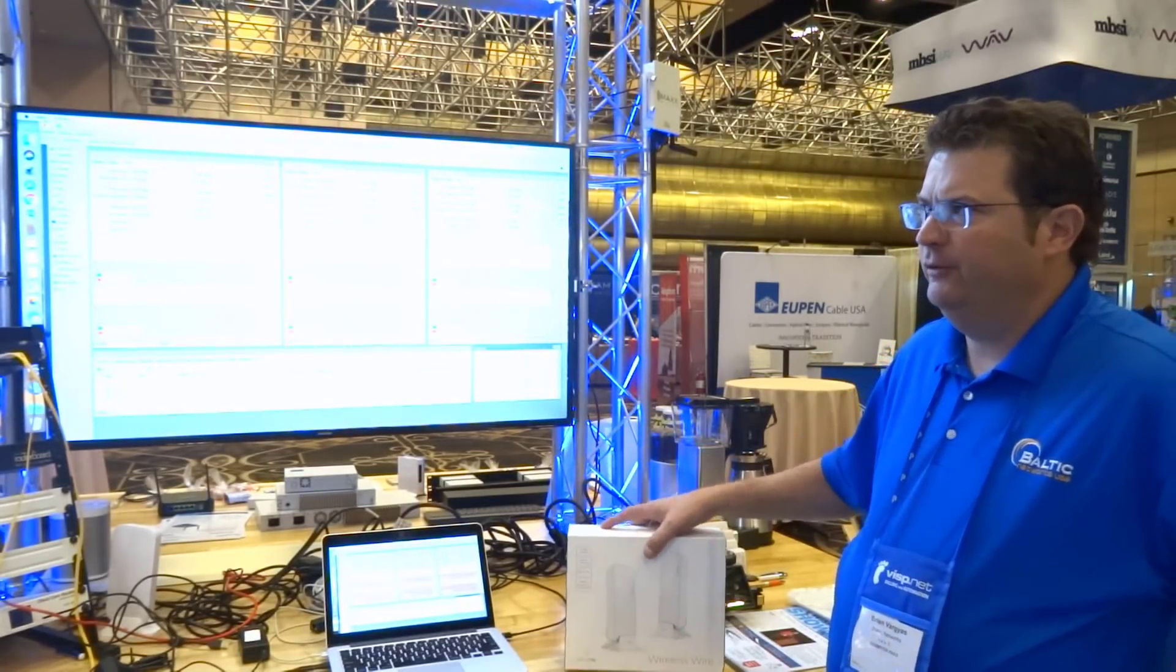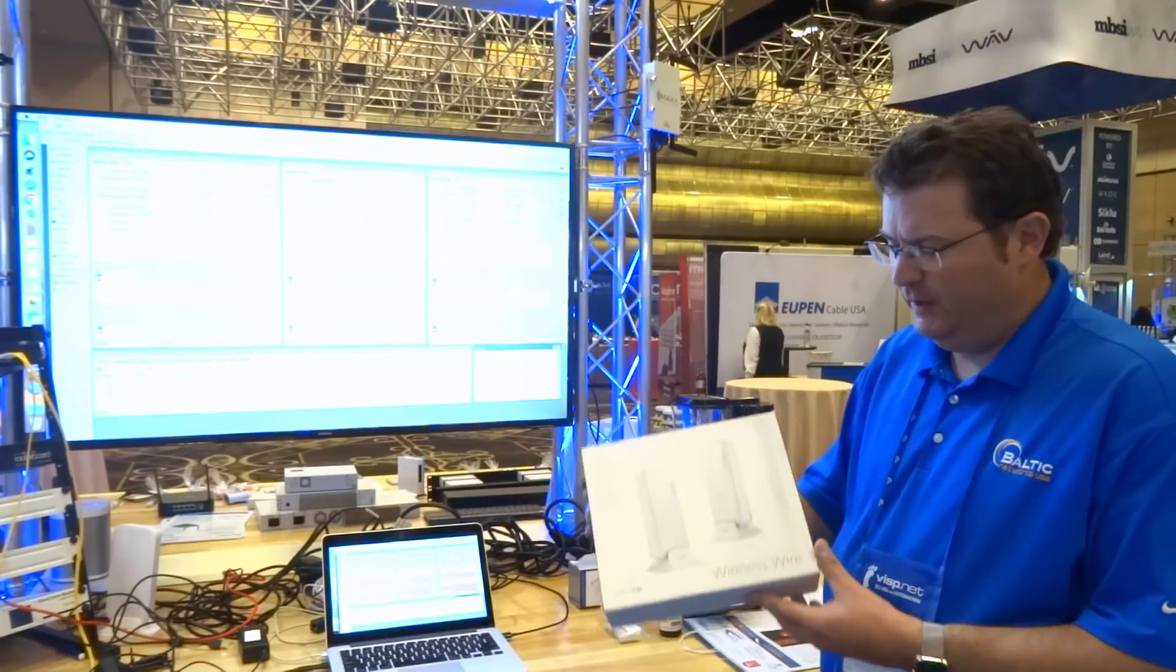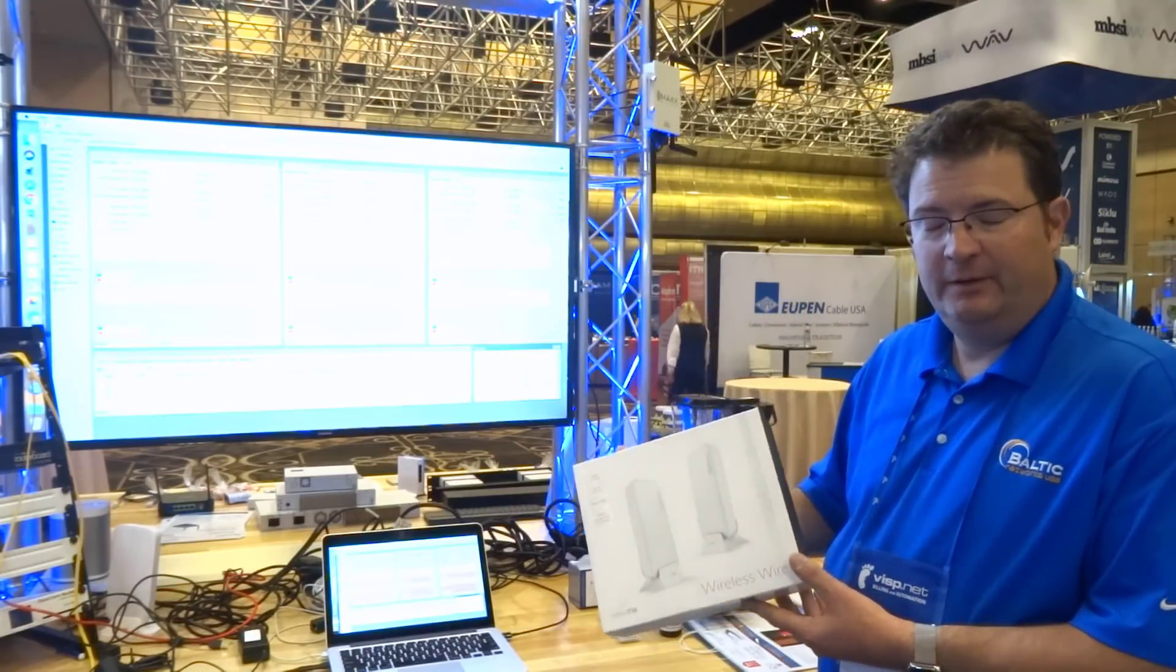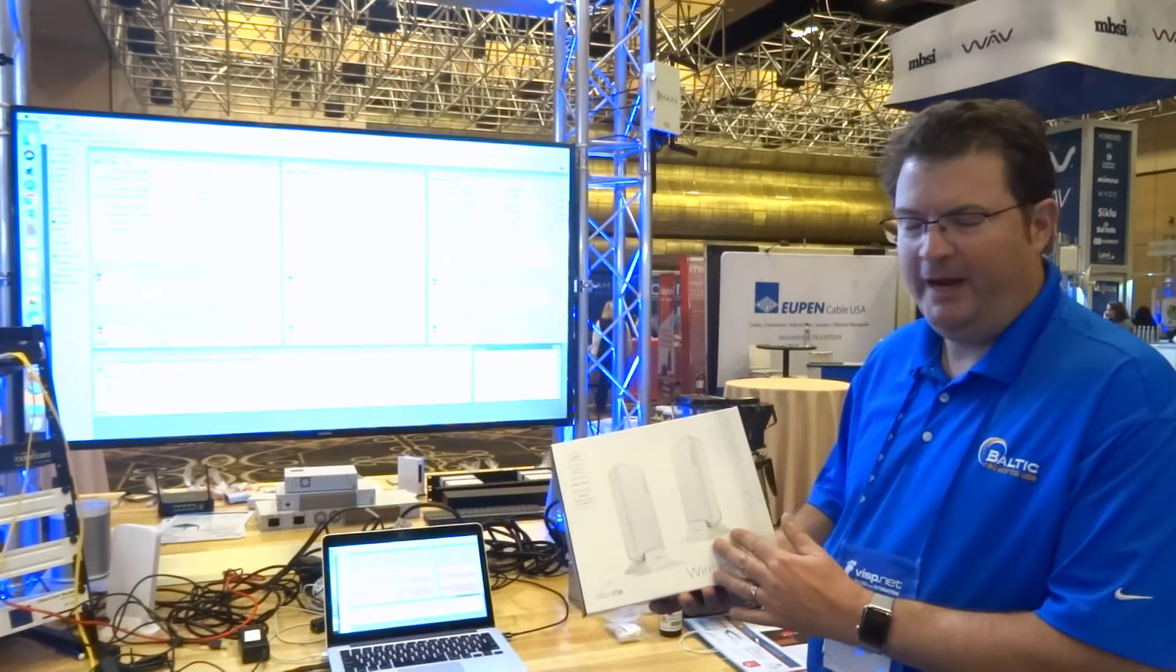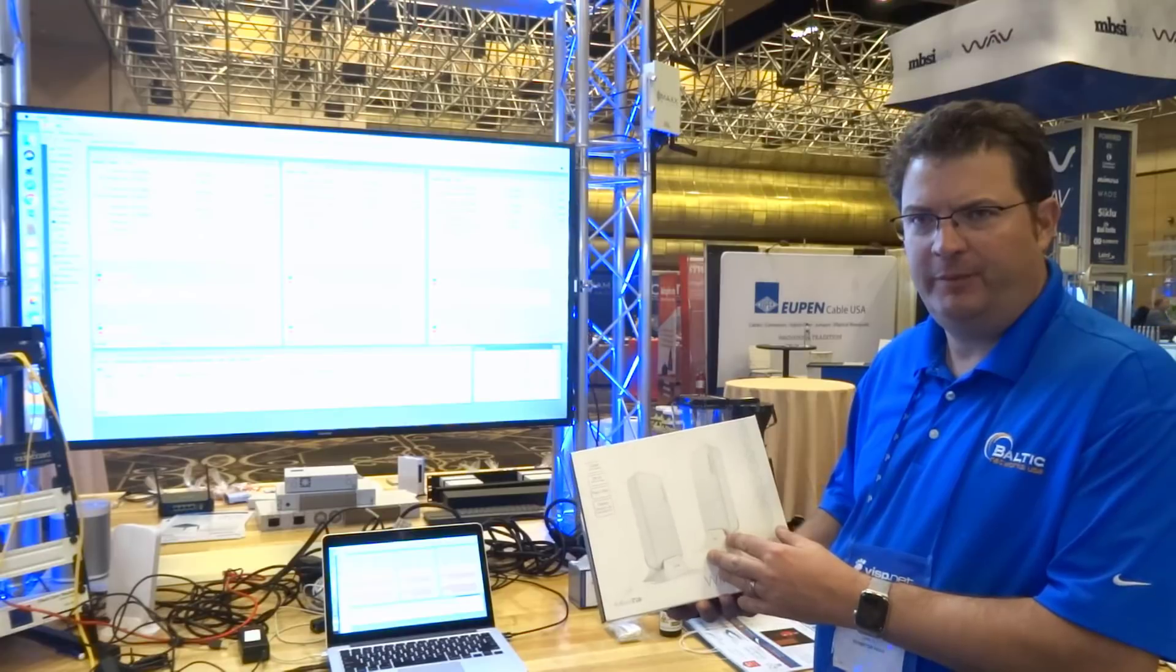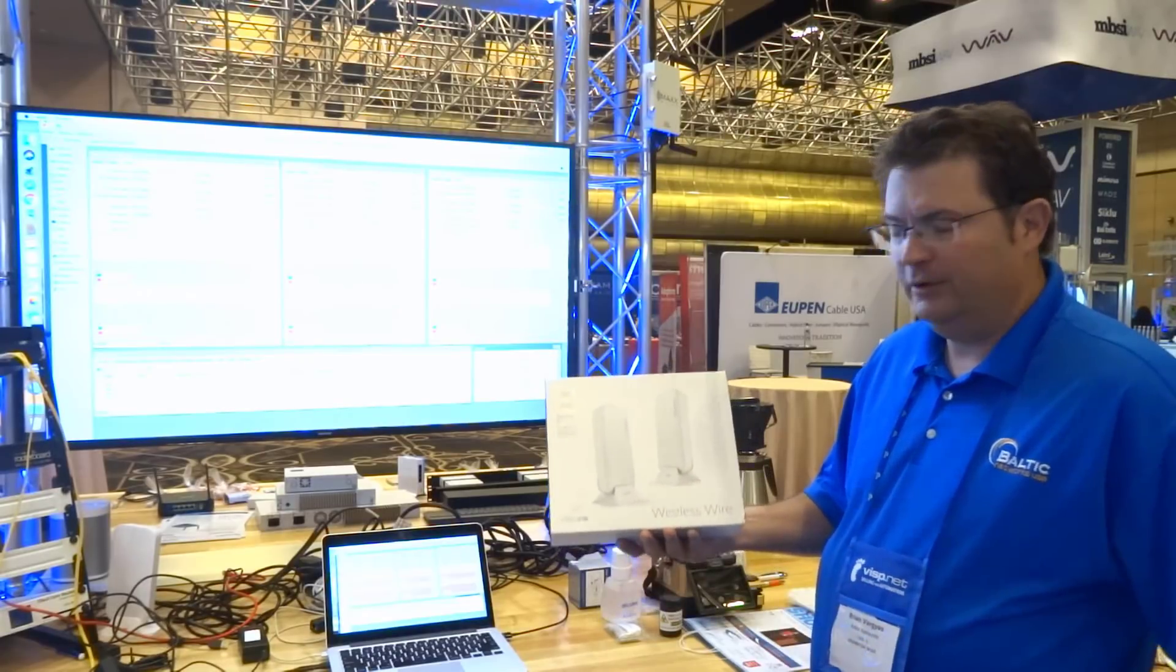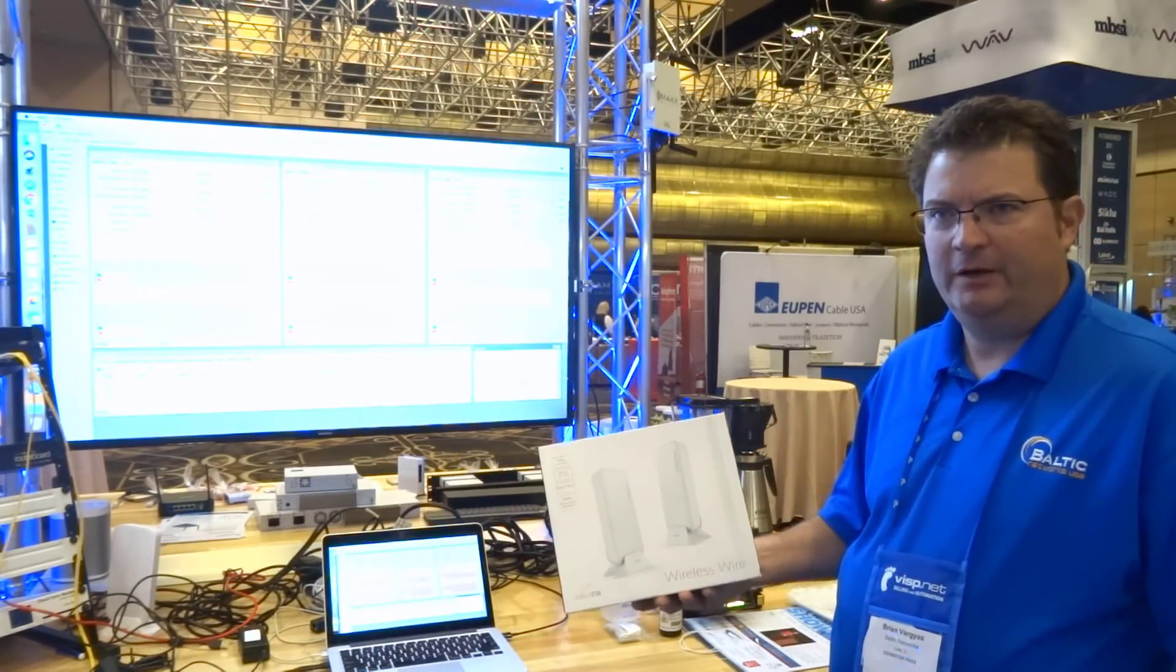One of the neat features about this new 60 gigahertz product is when you buy it, it comes in a paired package. The two units are already paired, so you can take this out of the box, plug it in, and you're ready to go.